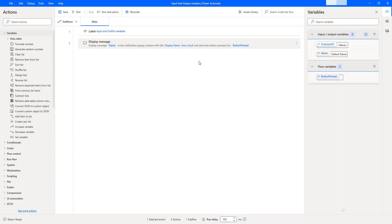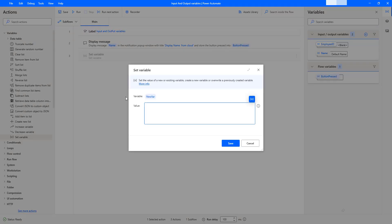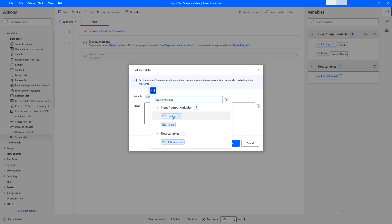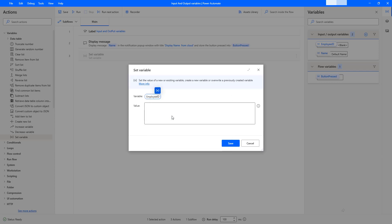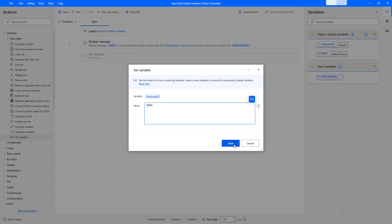Now, to demonstrate, I am going to use the 'set variable' action to set the employee ID for the output variable. By using this set variable action, we can set the value of an existing or a new variable. I am going to select the employee ID variable from the variable panel, and for the value I am going to enter 10001. Then I will click Save.